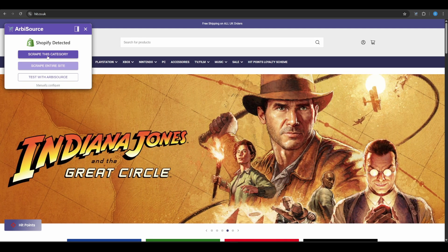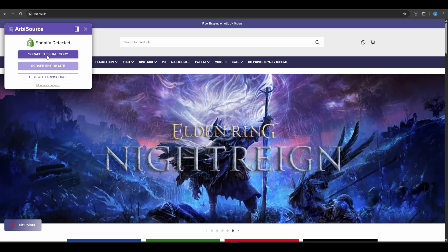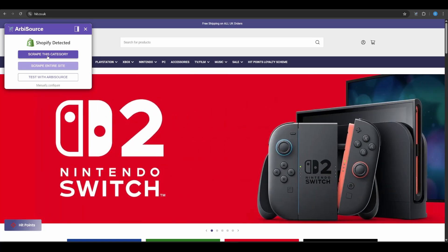Scrape This Category. This will scrape all pages of the current Shopify collection you're on, not just the visible page. Scrape Entire Site. This pulls all products from every category on the store. It may take a little longer for large sites.